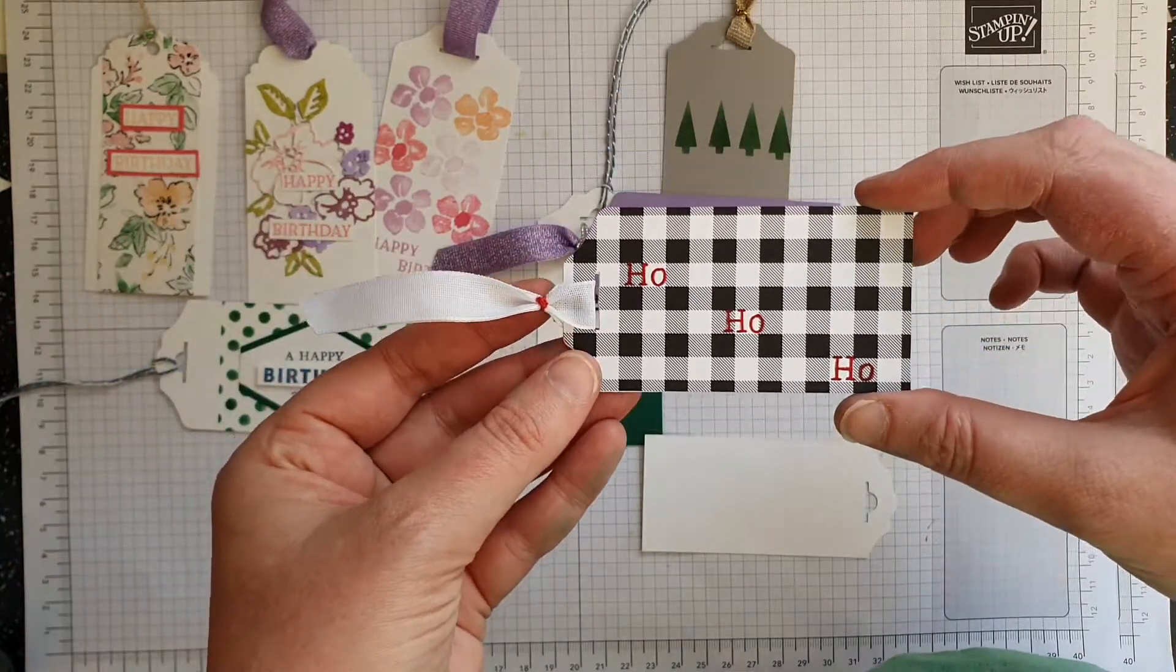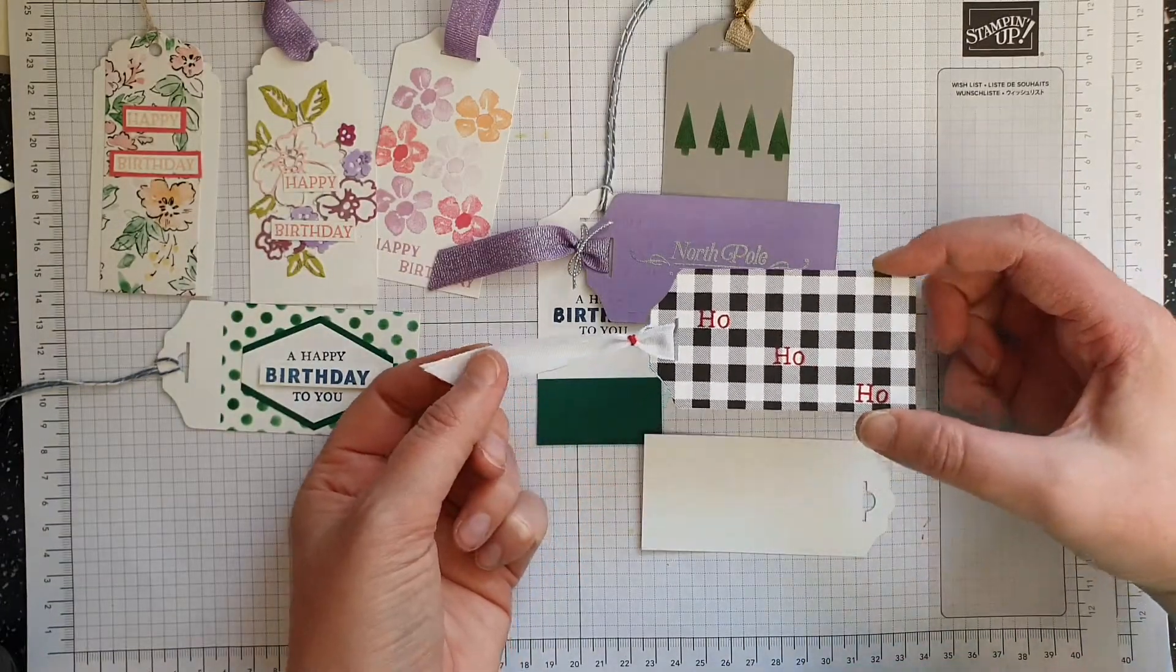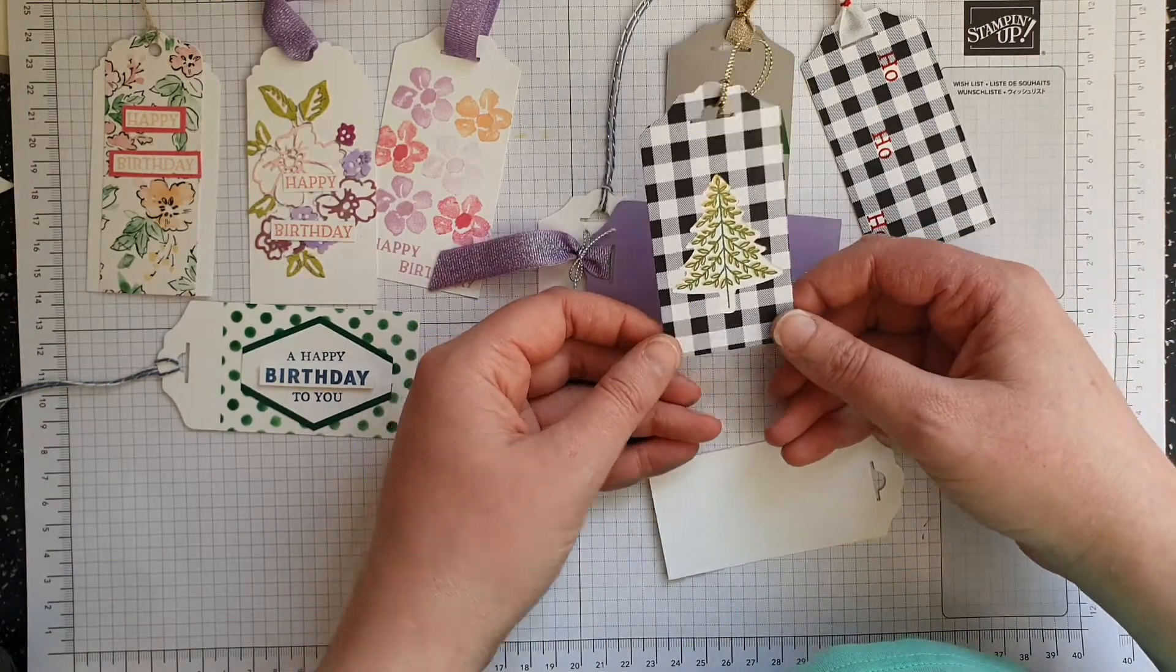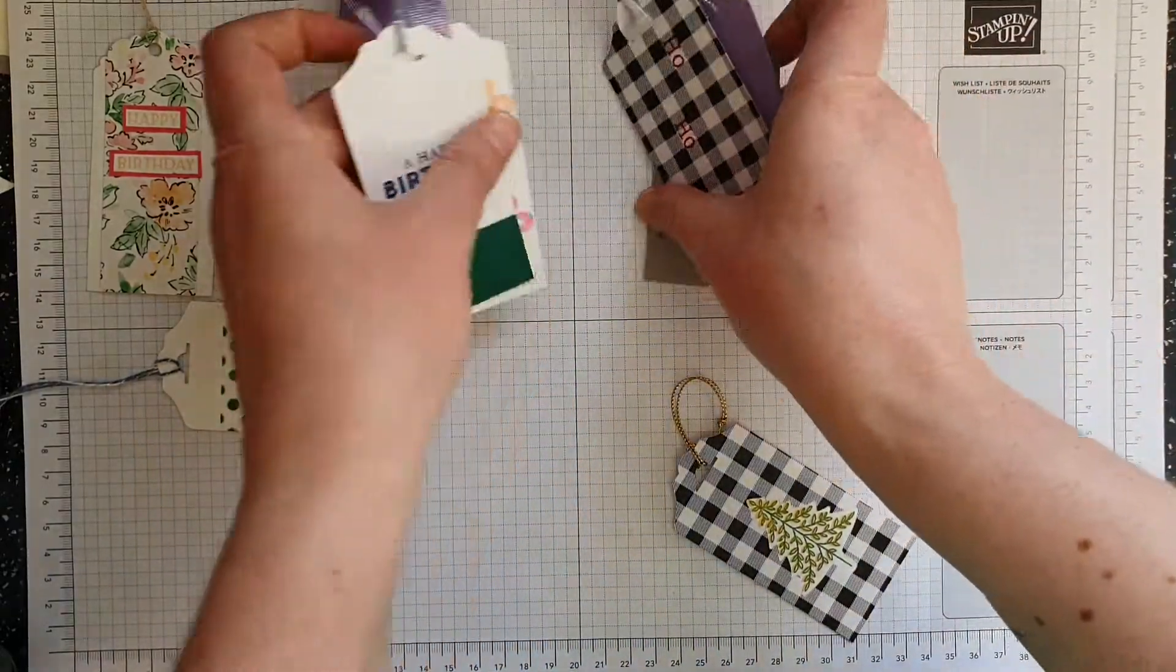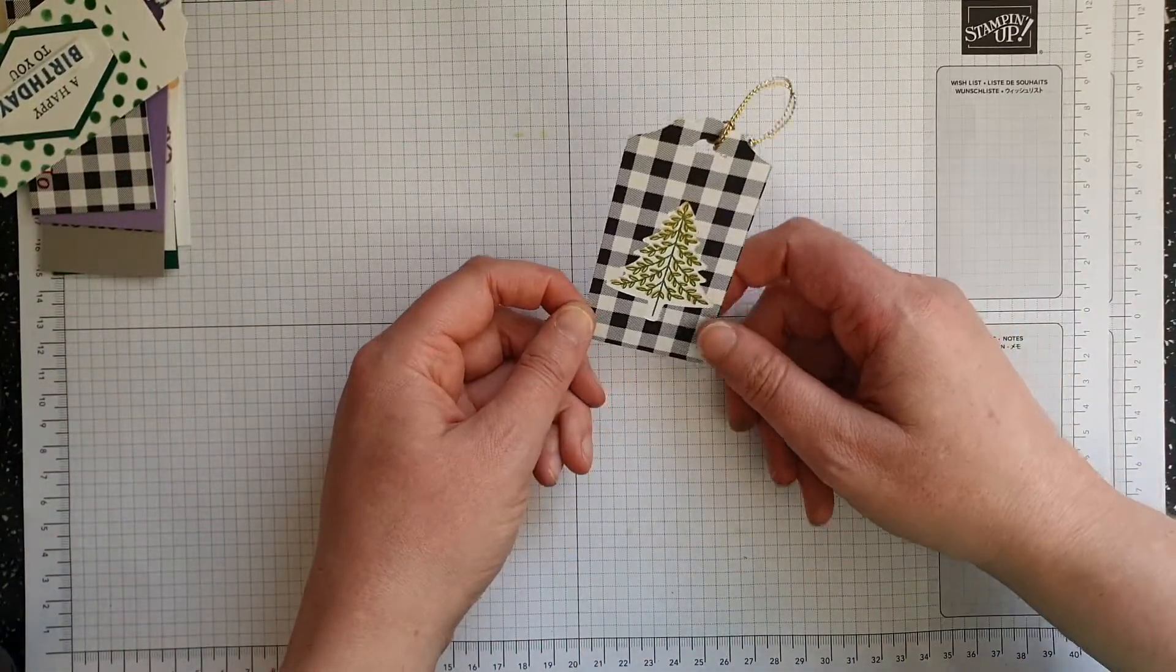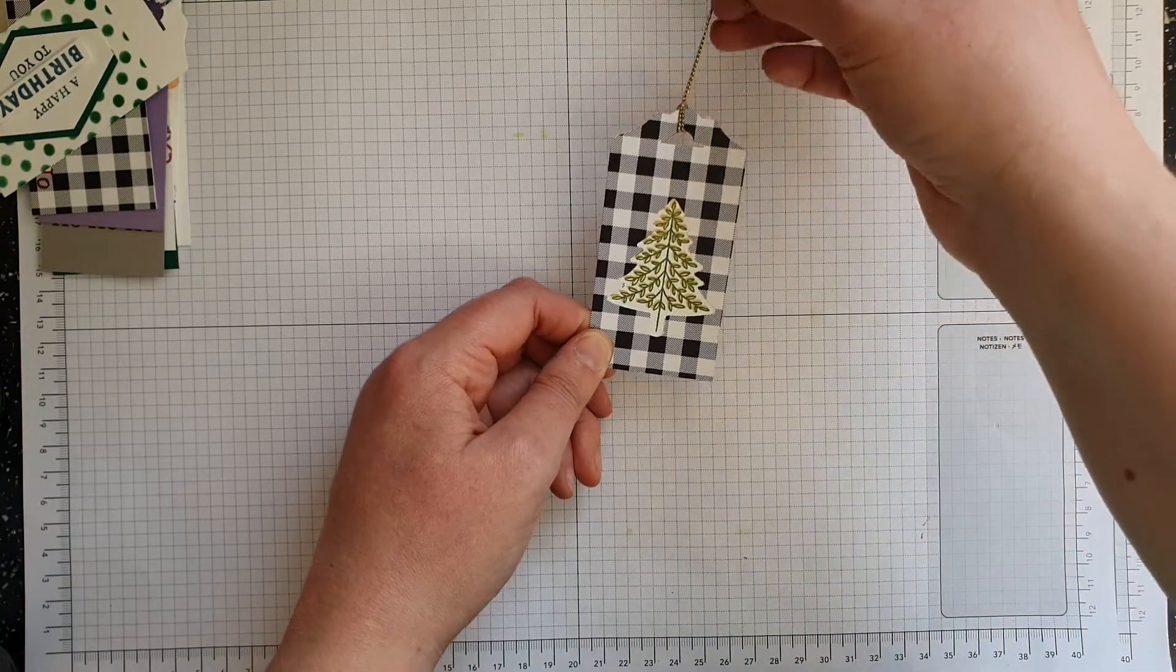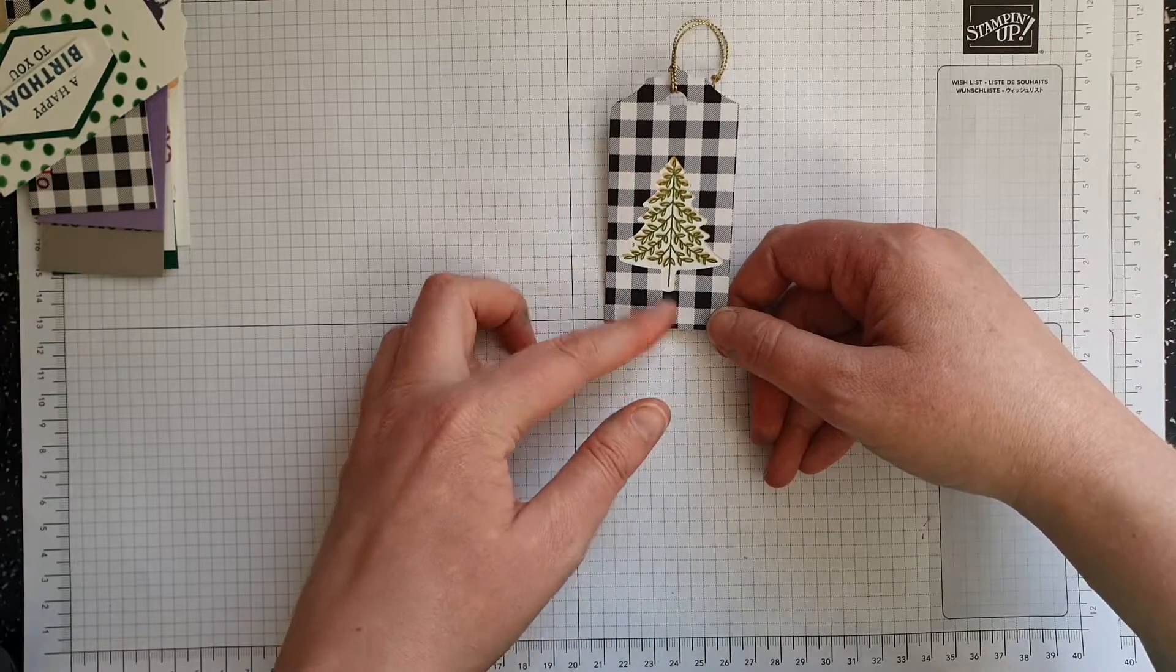I've just added the 'ho ho ho' from the perfectly plaid stamp set. I've also cut out a tree using the tree punch for this tag. I'm actually going to move these out of the way now, I think they're a bit distracting. I've actually cut a tree out using the tree tag and I think that that's quite cute. I was quite conscious of the fact I didn't have any Christmas designer series paper yet.